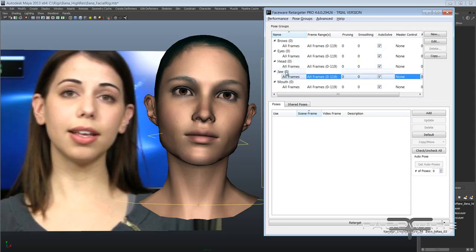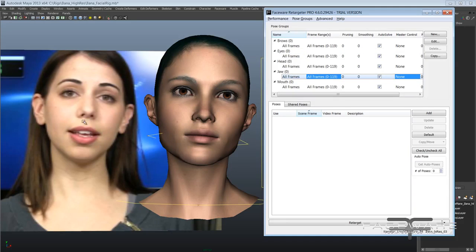You can also see there is a jaw group, which is a product of the new independent jaw tracking available in Analyzer. There's also an independent cheeks group which will have its own dedicated tutorial due to its complexity. The jaw group allows us to independently animate the jaw — we could always animate the jaw as part of the mouth group in the past based on texture tracking, but the independent shape tracking now available allows us to get more accurate jaw animation.